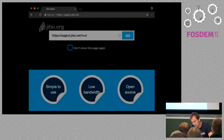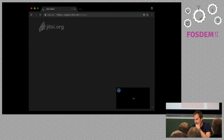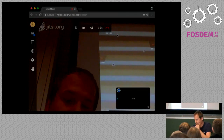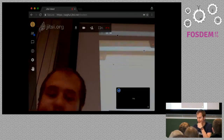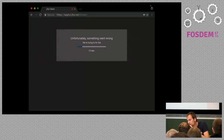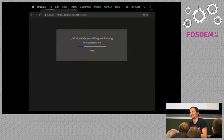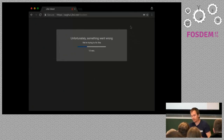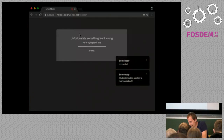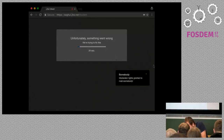Turns out we are. Let's join the room - let's call it FOSDEM. Can anyone in the room with a laptop join me here? Something went wrong, but they are trying to fix it, so it's okay.